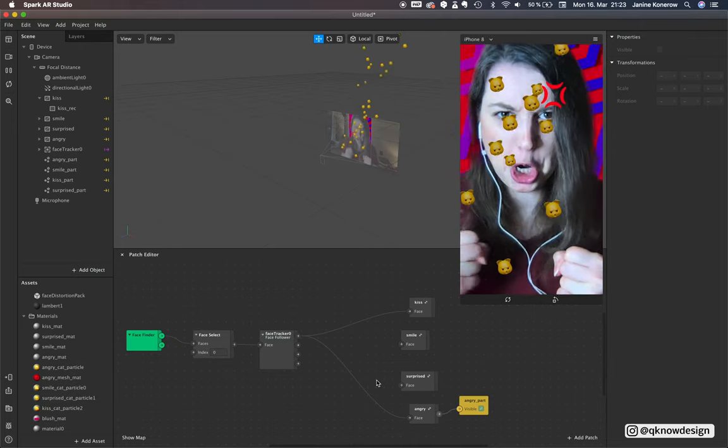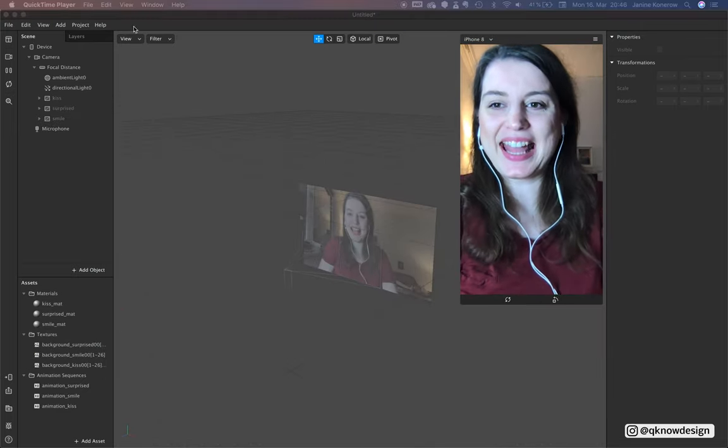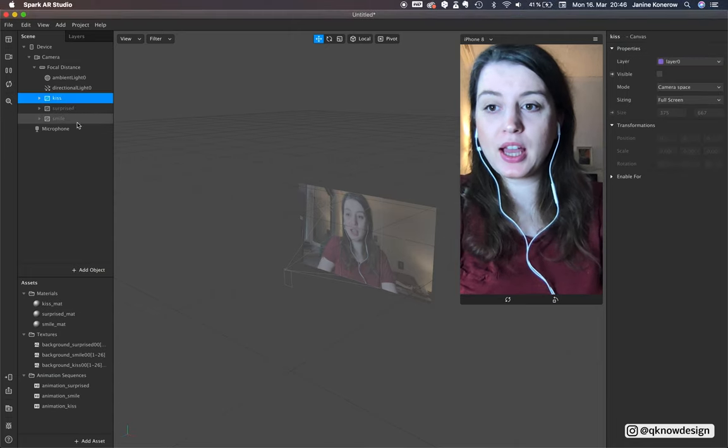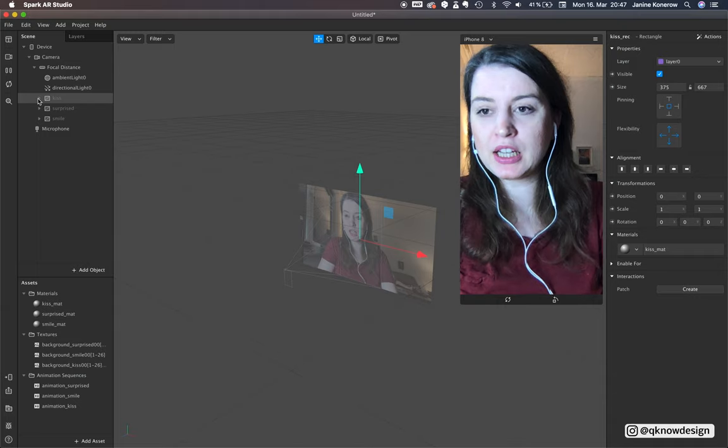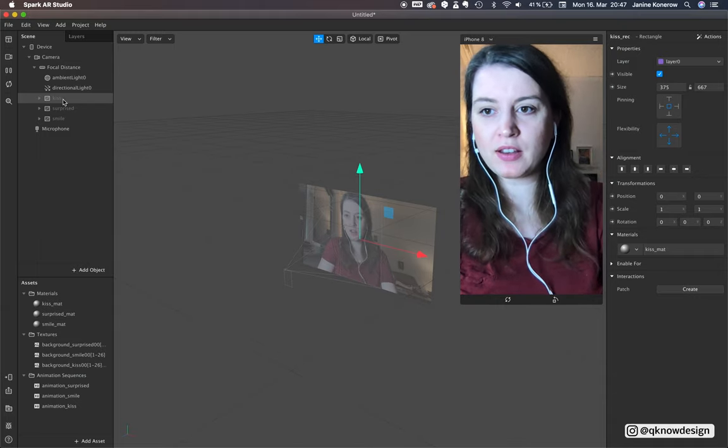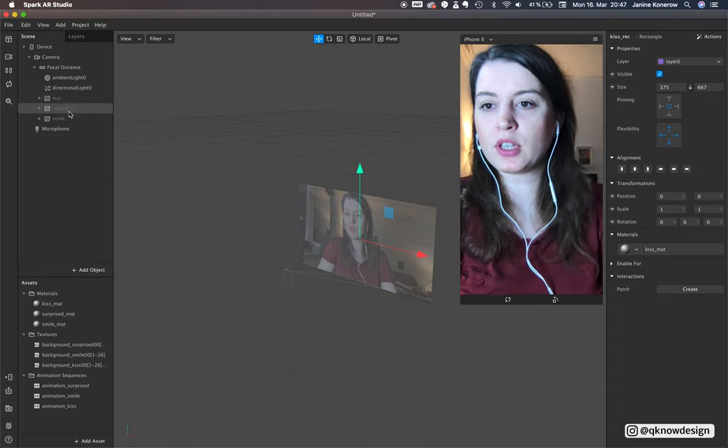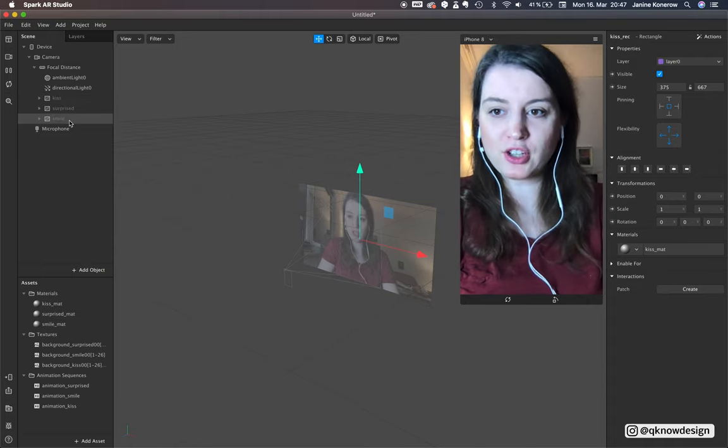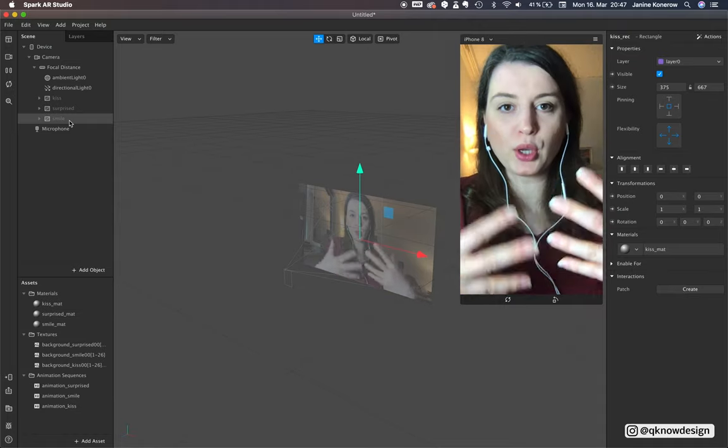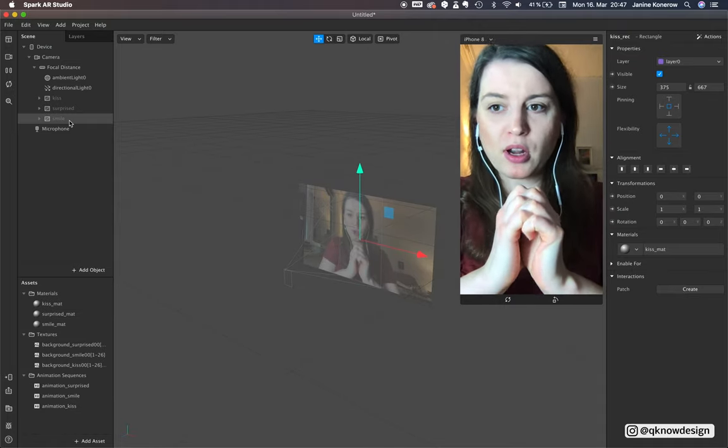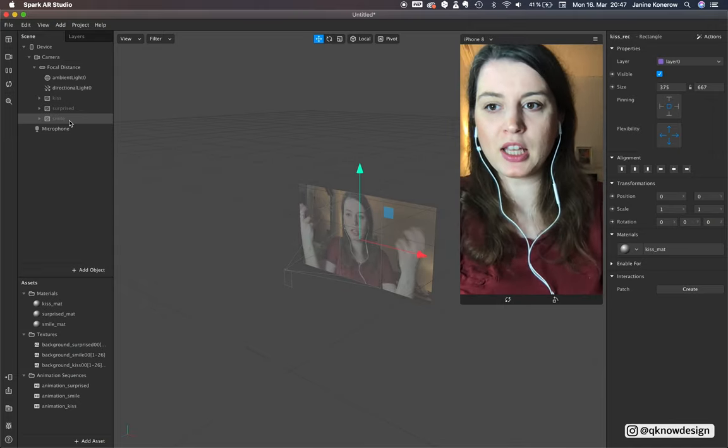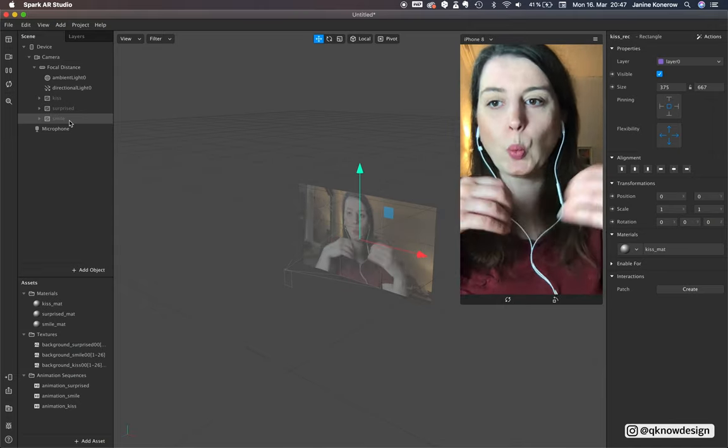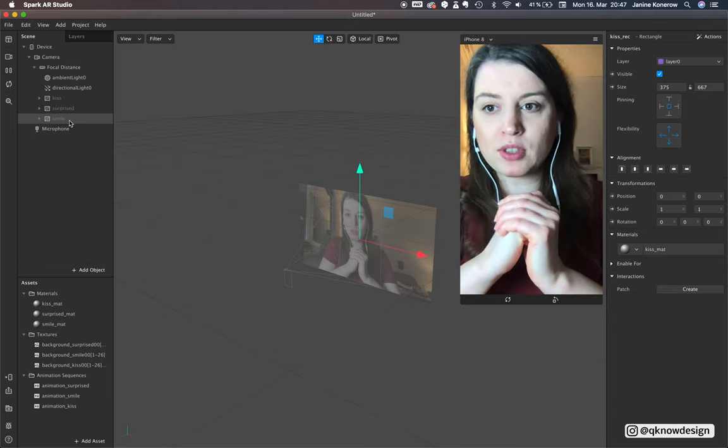Thank you so much and let's start with the tutorial. Okay, you see I have made some backgrounds for the scene - one for kiss, surprise, and smile face, which we'll use later in the patch editor.